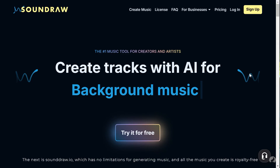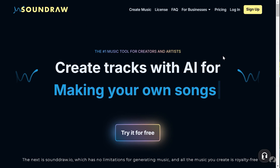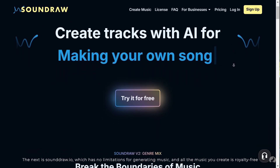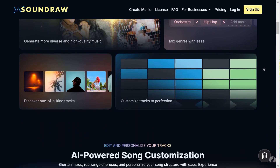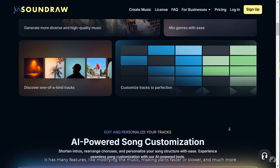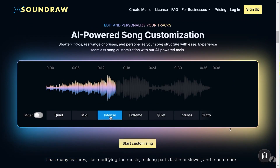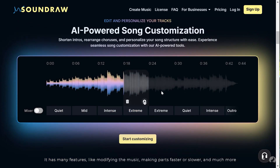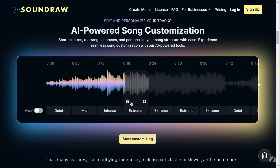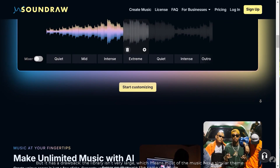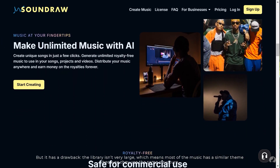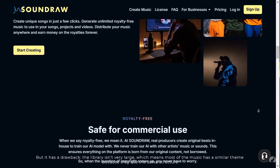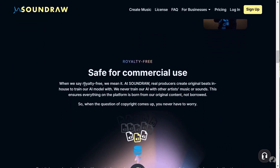The next is udio.io, which has no limitations for generating music and all the music you create is royalty-free. It has many features like modifying the music, making parts faster or slower, and much more. But it has a drawback — the library isn't very large, which means most of the music has a similar theme because they use the same structure.